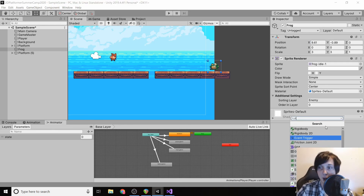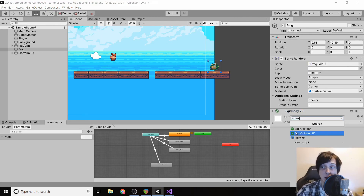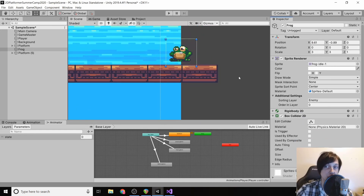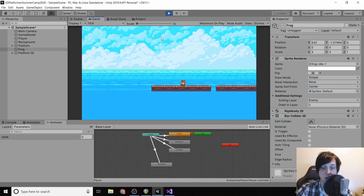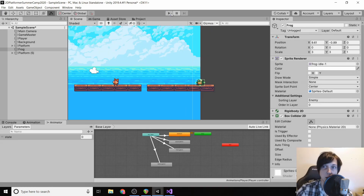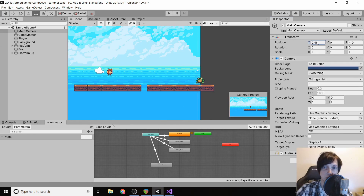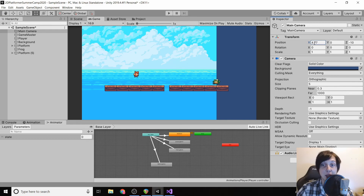We're going to give our frog a Rigidbody 2D, freeze its rotation so it can't rotate if it touches something, and give it a Box Collider 2D. The box collider is a little bigger than it needs to be, so we'll click Edit Collider and bring it down. When we turn the game on, the frog falls onto the platform. We'll move the main camera over so we can see it in-game — eventually we'll make the camera follow the player, but for now we just want to get the frog working.